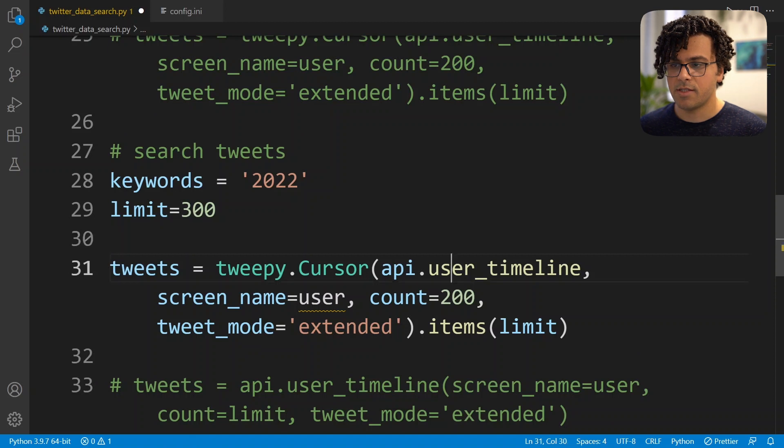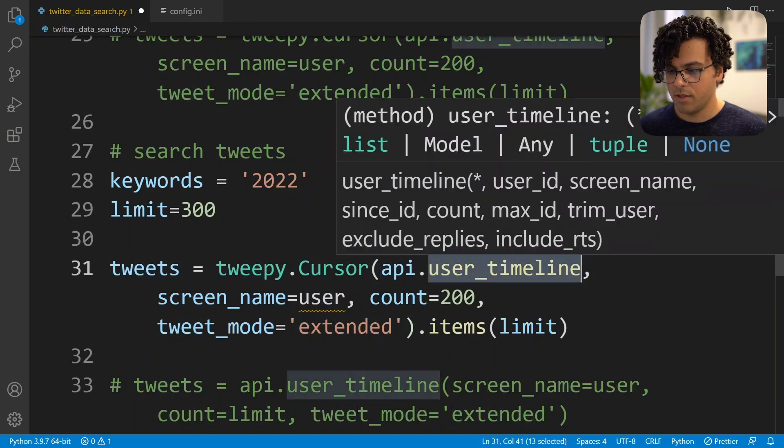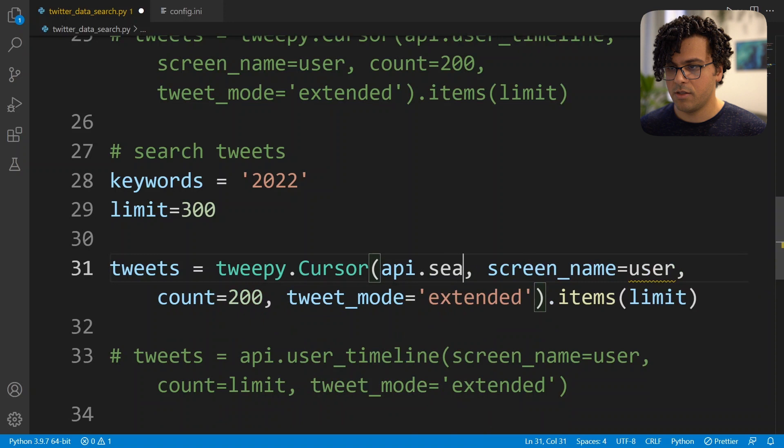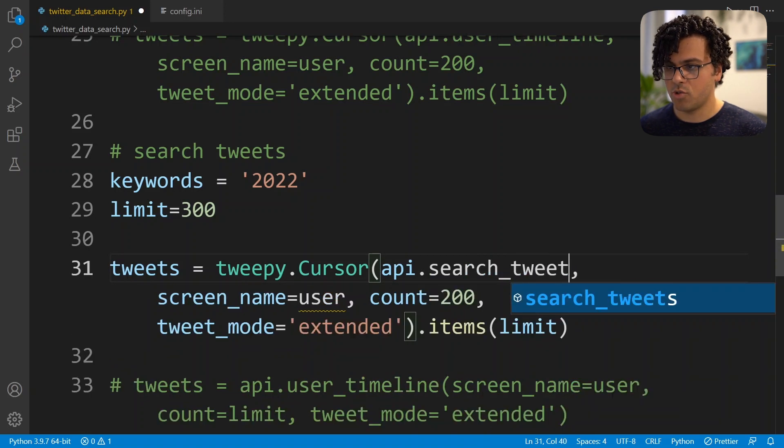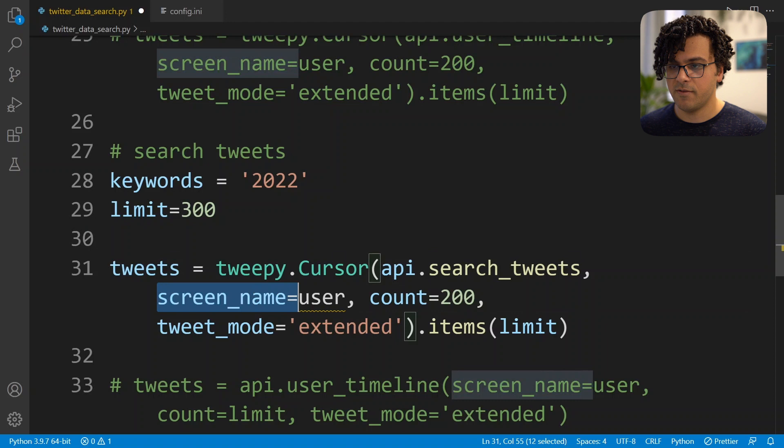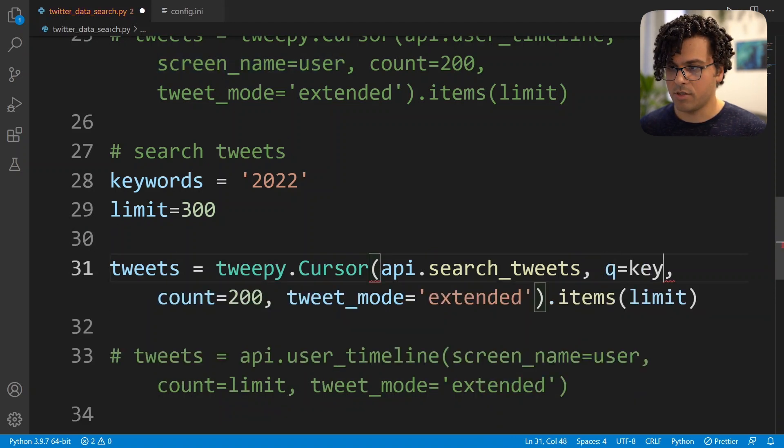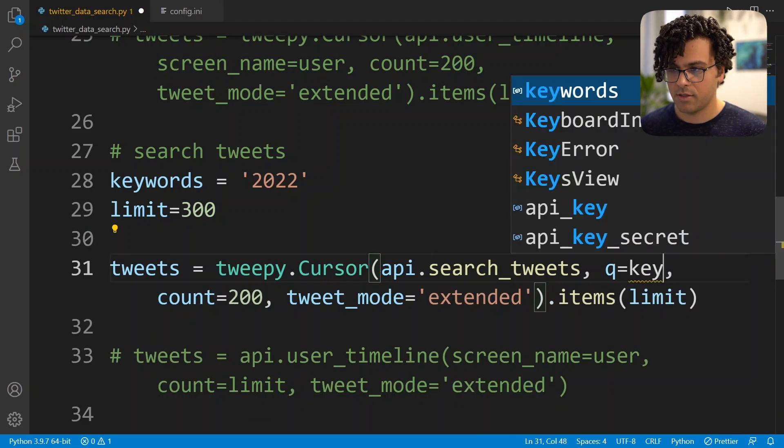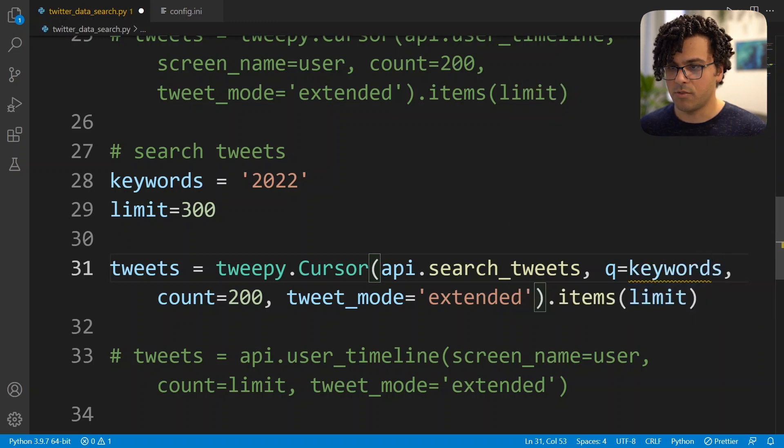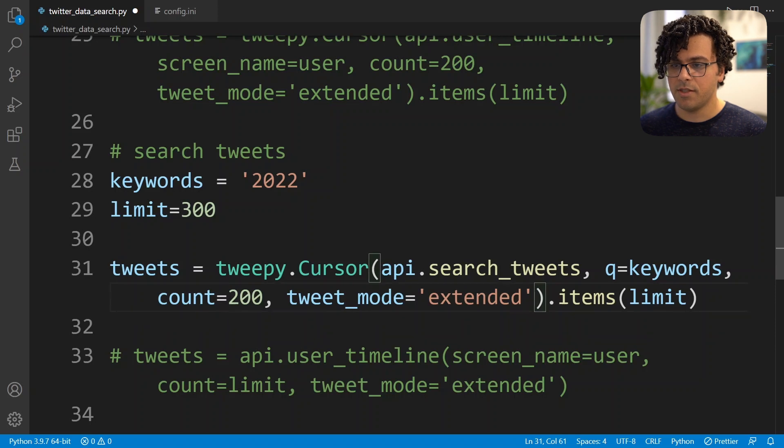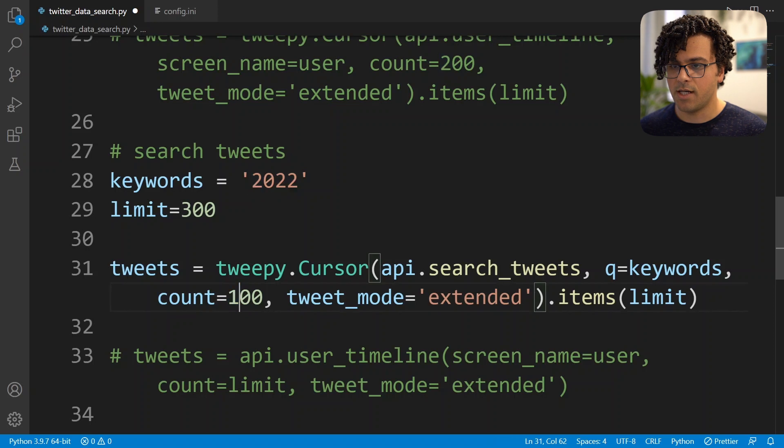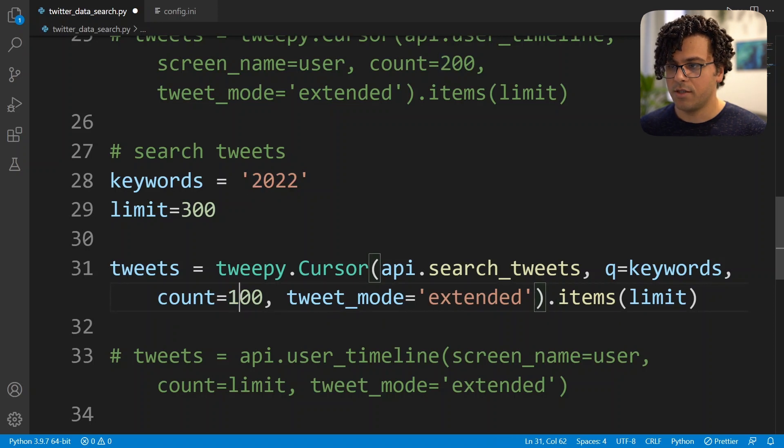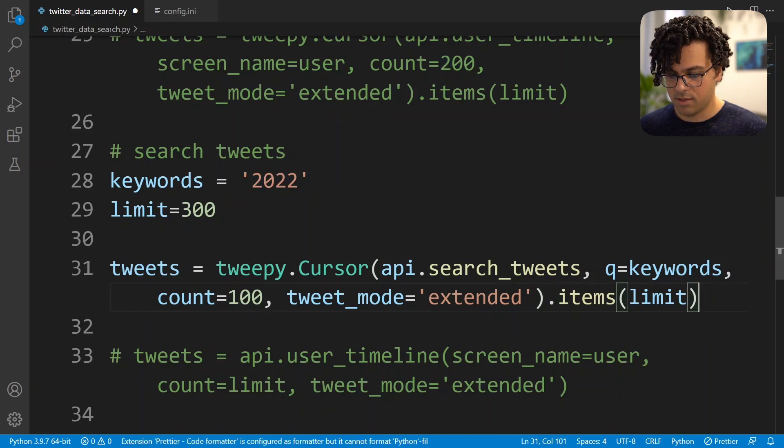So this time instead of using the user_timeline method I'll use search_tweets. And then instead of passing user, we need to pass the keywords, so I set q equal to keywords. And then for this method the maximum number of tweets that we can get by each request is 100 instead of 200. Then the rest is just the same.